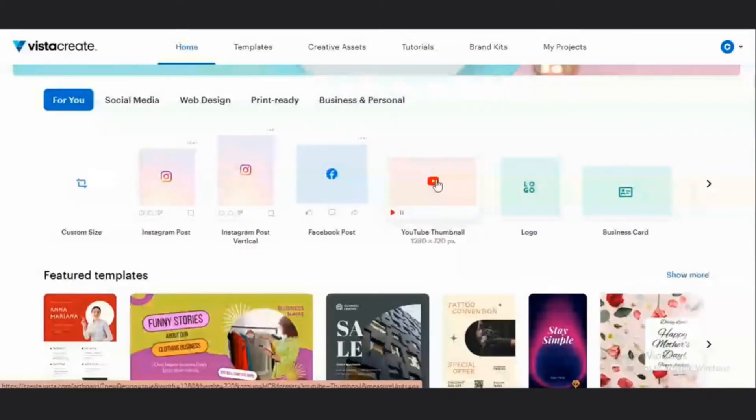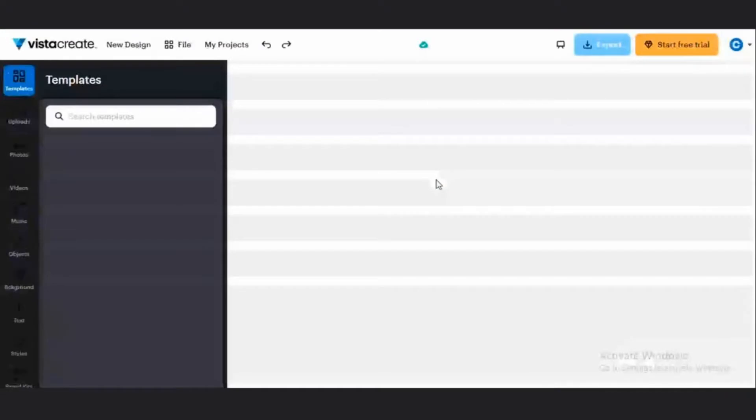I want to create a YouTube thumbnail, which is 1280 by 720 pixels. So I will just click on this thumbnail section, which is going to open my workbench.